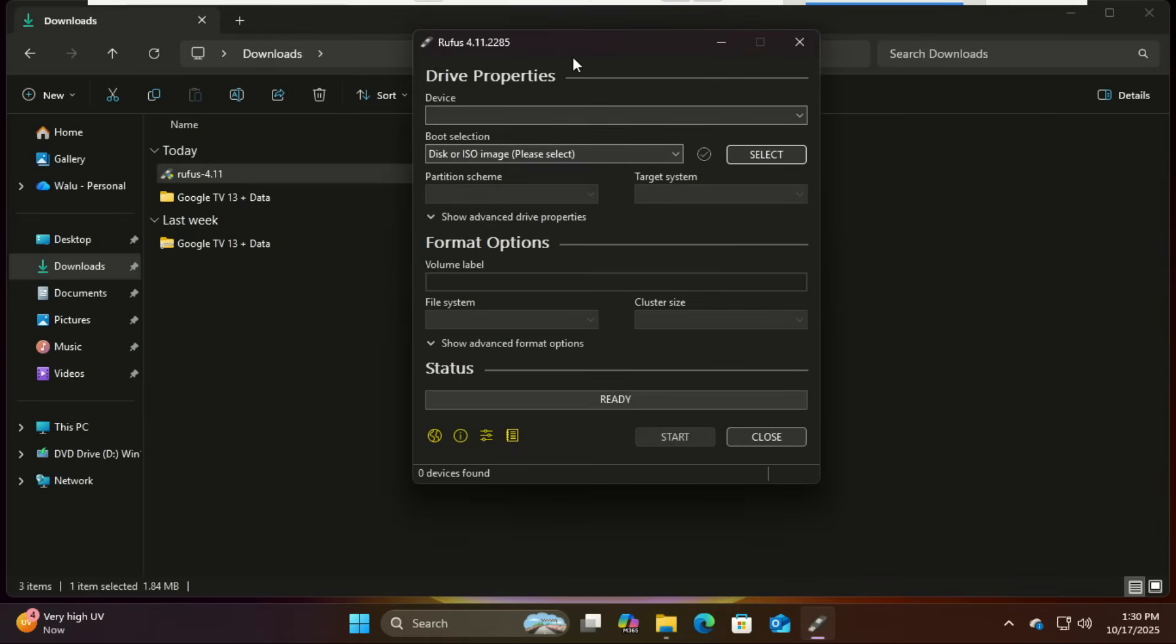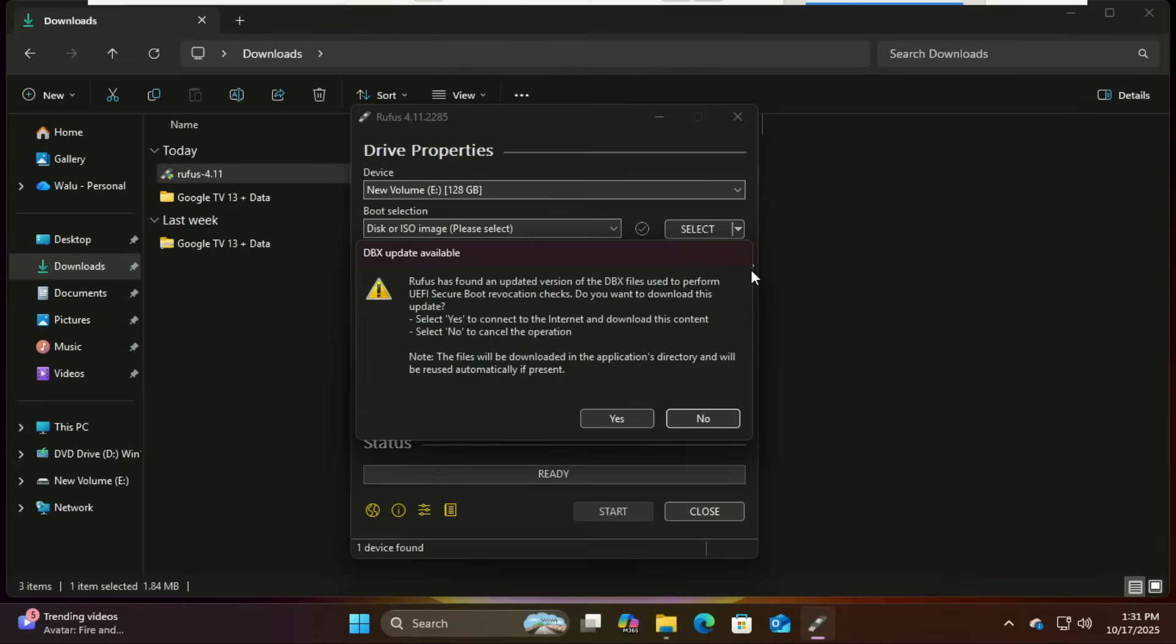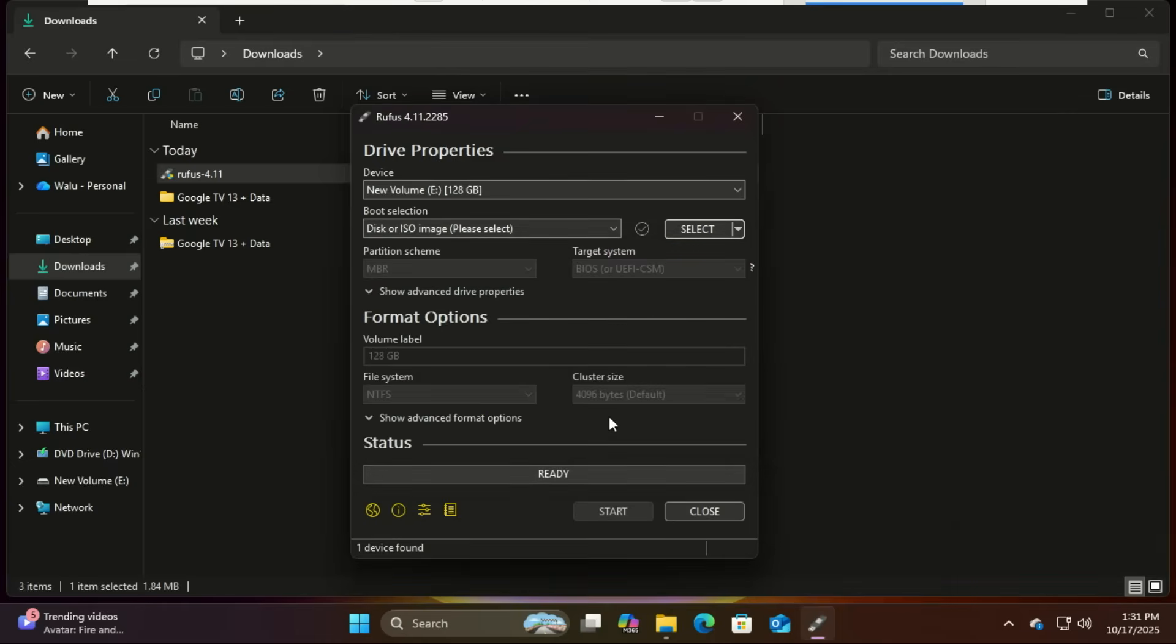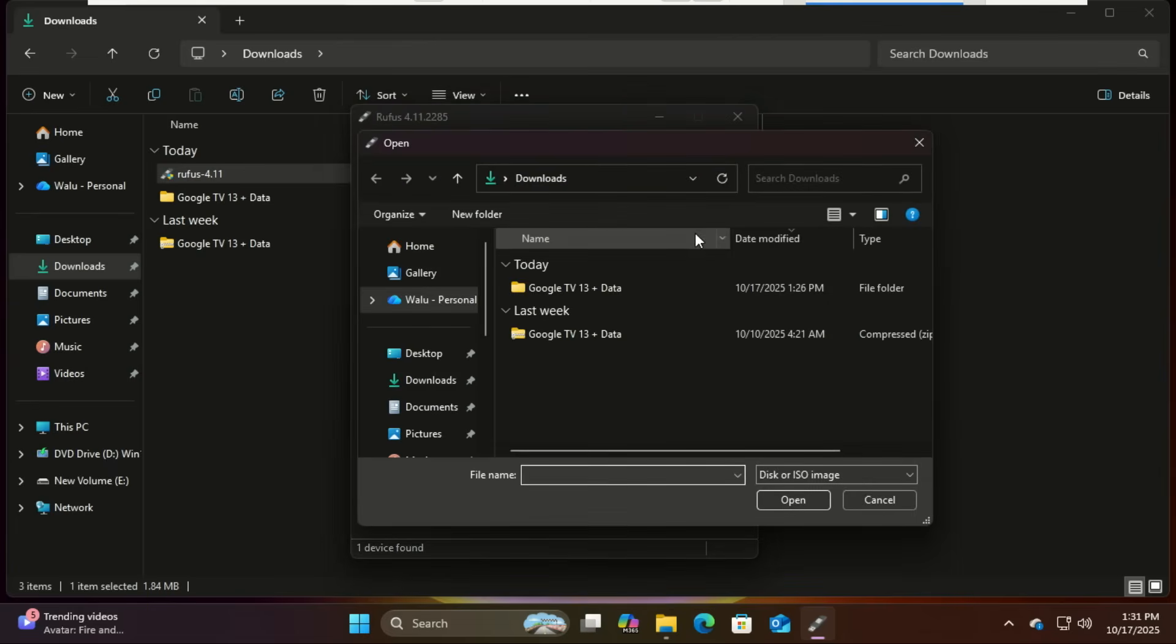Insert your USB drive into your PC. Now open Rufus. Make sure your USB drive is selected in the device drop down. Click select and find the Android 13 ISO file you just downloaded.